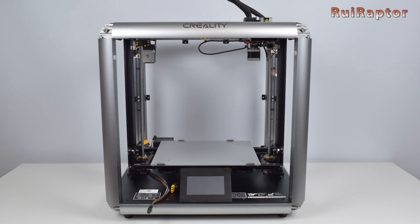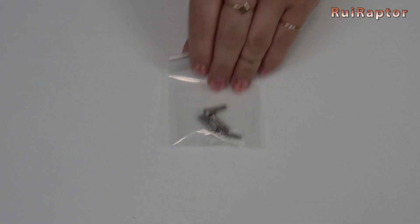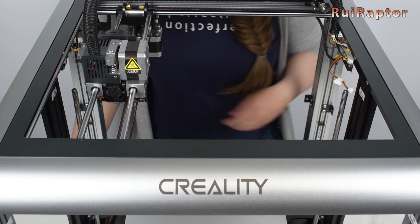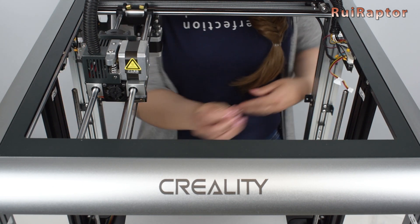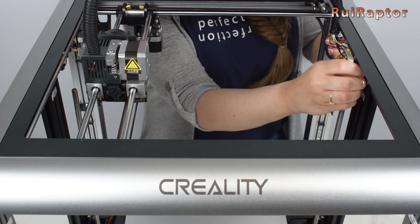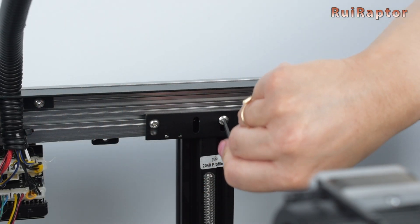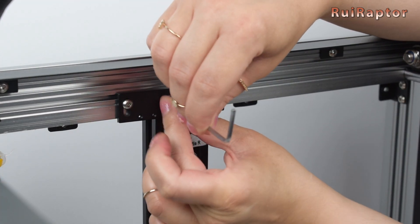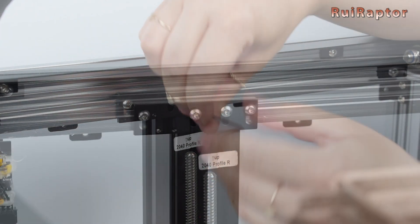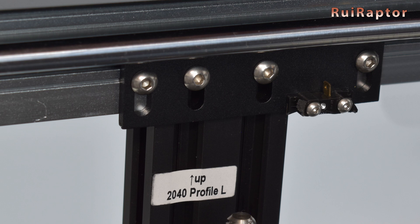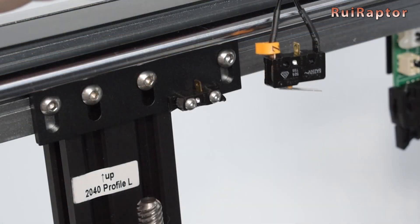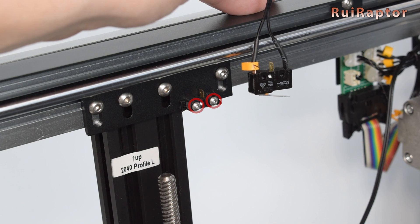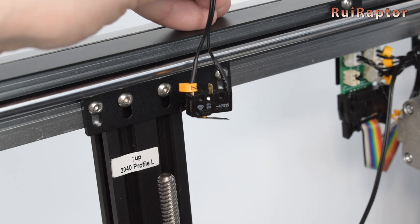For the next step you need the round head M4 by 14 screws and use them to secure the top side of the Z-axis profiles. If your Z-axis end stop arrived broken and you have a replacement, you need to remove the two screws and remove the remains of the damaged one, and install the new one like this.